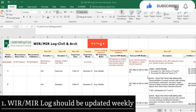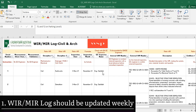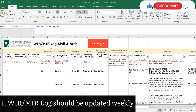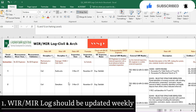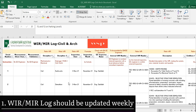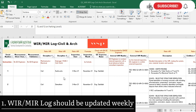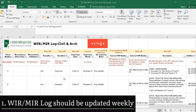Assalamu alaikum dear friends, I am engineer Saifullah and you are watching the Saifullah Engineer at Site YouTube channel. Today we will discuss WIR and MIR log sheets: who will update the WIR and MIR log sheet, how you will update it, when you have to send it and to whom, and from where you will take the data. Watch the video from start to end without skipping, and if you are a new viewer please subscribe, like, and share.